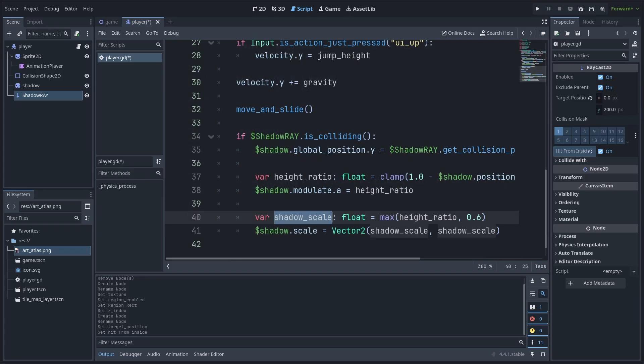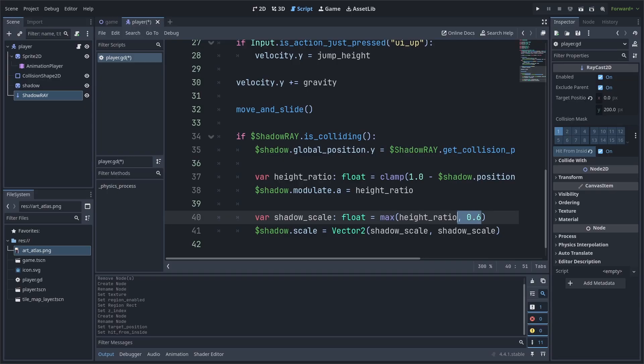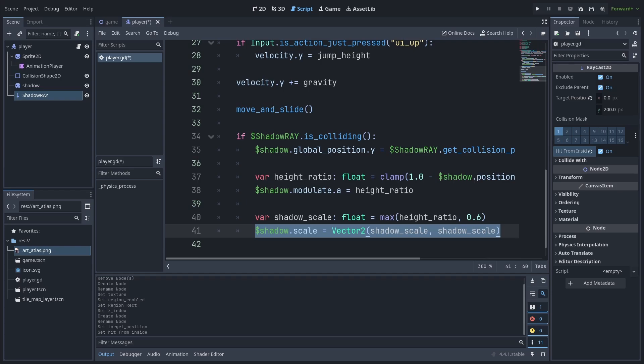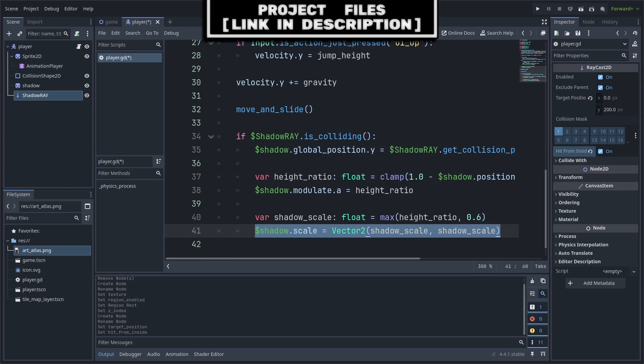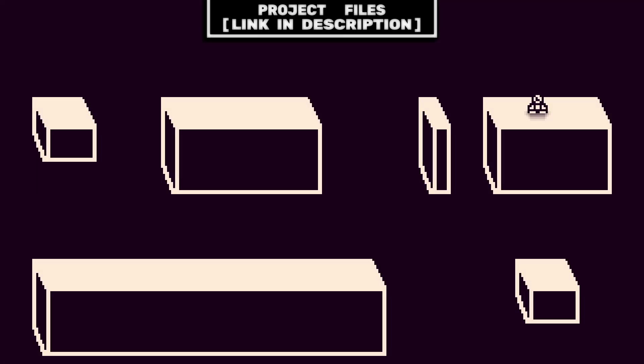As for scaling the shadow, we first create a variable for shadow scale set to a max of height ratio. Max simply returns the biggest number in the option separated by the comma, meaning that the minimum value that we will allow the scale to be is 0.6. Finally, we set the scale of the shadow equal to a vector 2 of shadow scale.